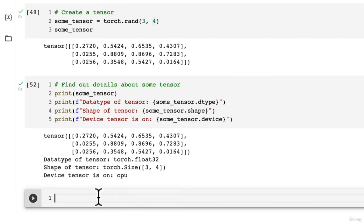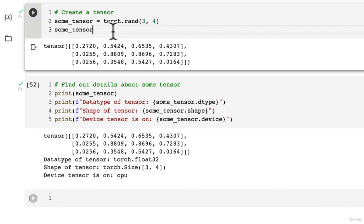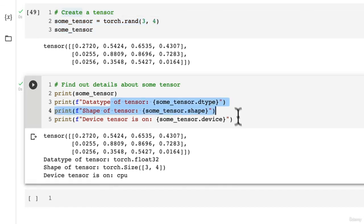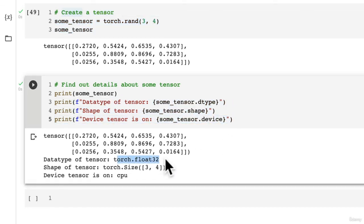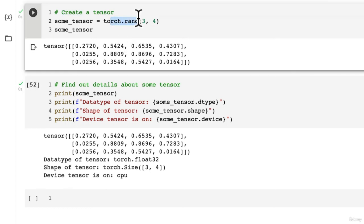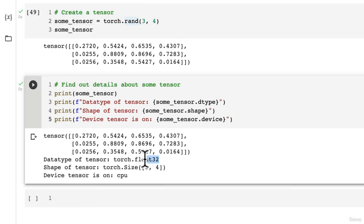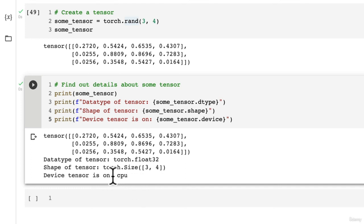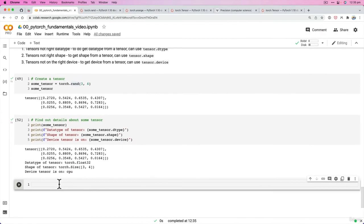But with that being said, give it a shot. Create your own tensor. Get some information from that tensor and see if you can change these around. So see if you could create a random tensor, but instead of float32, it's of float16. And then probably another extracurricular - we haven't covered this yet, but see how to change the device a PyTorch tensor is on. Give that a crack and I'll see you in the next video.